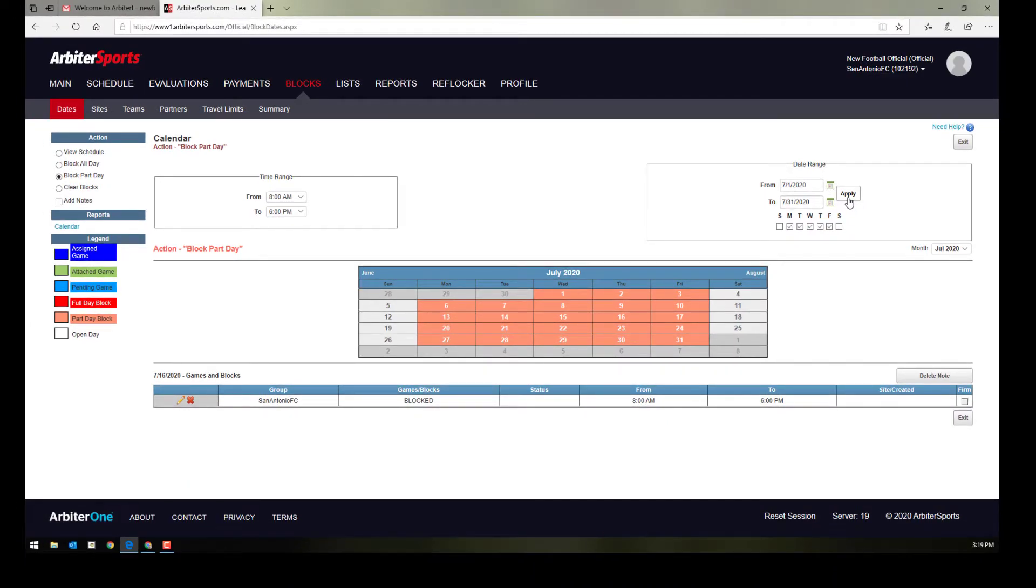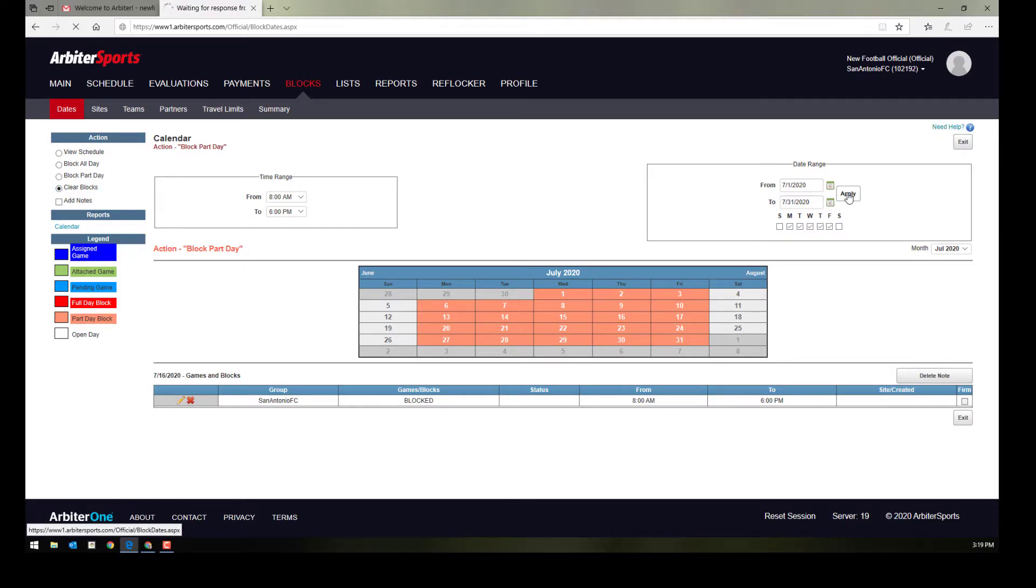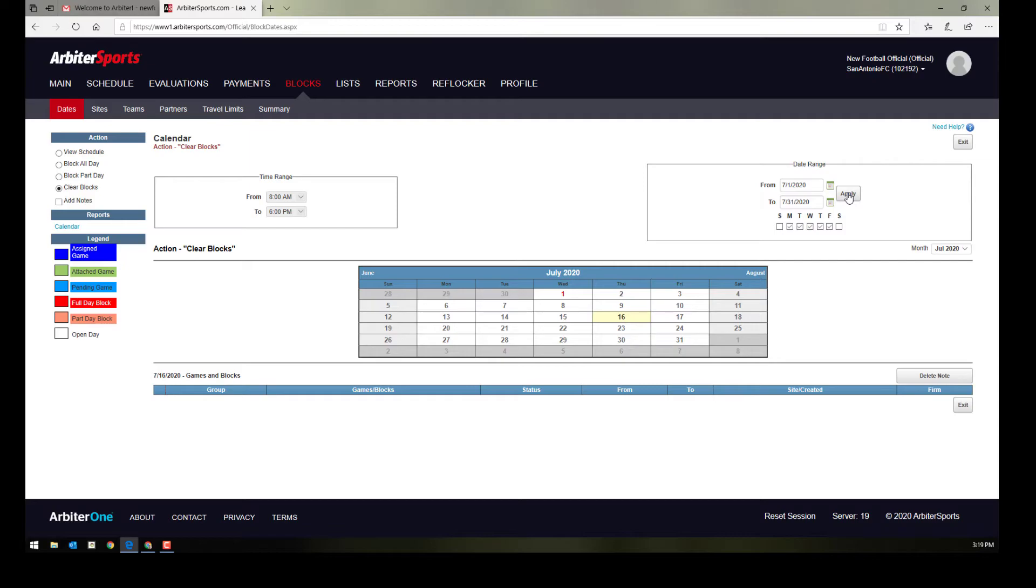On the same hand, you can clear entire blocks by going up here to the left. Make sure your date ranges match and then hit apply.